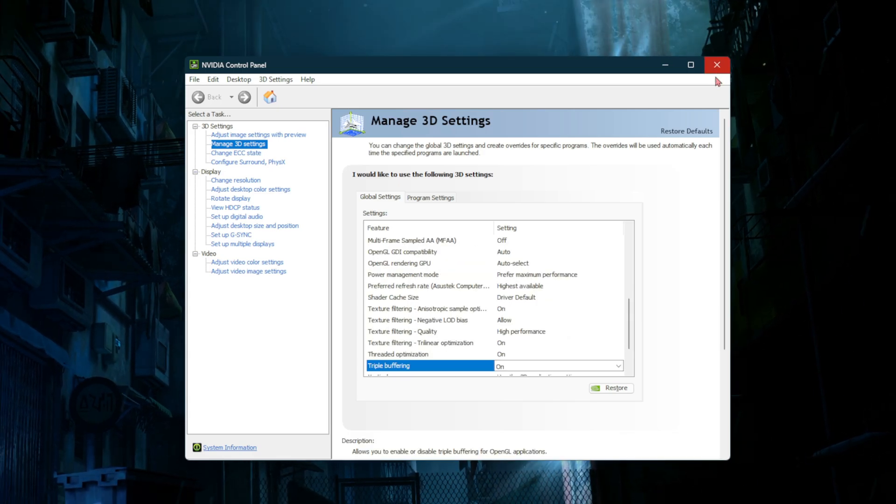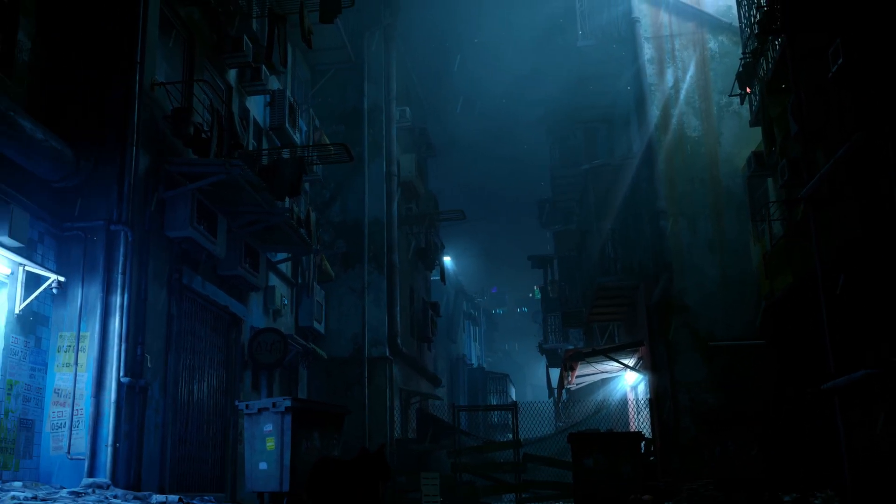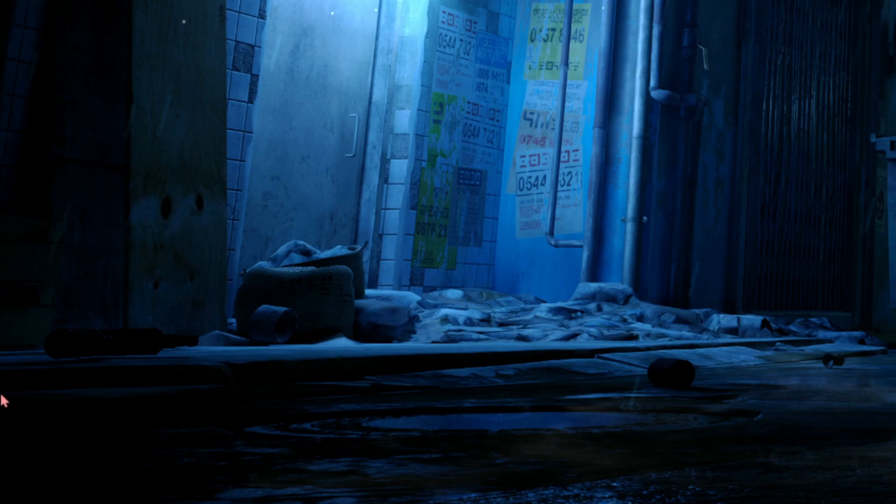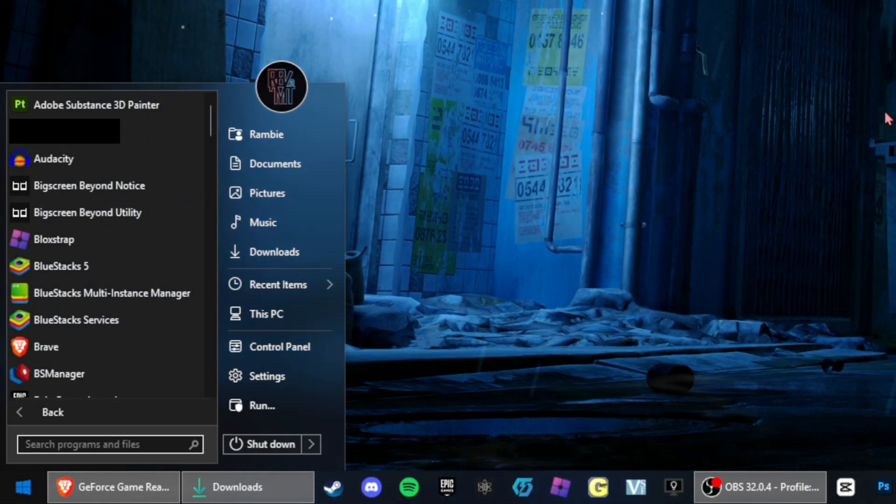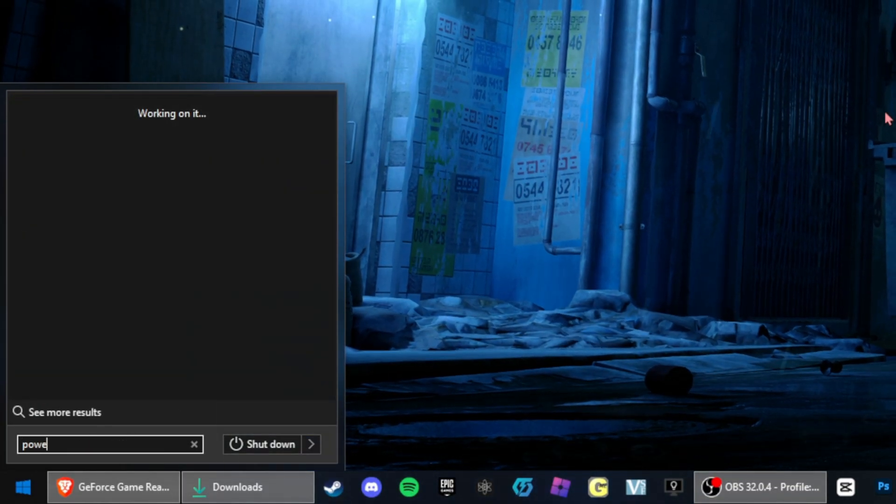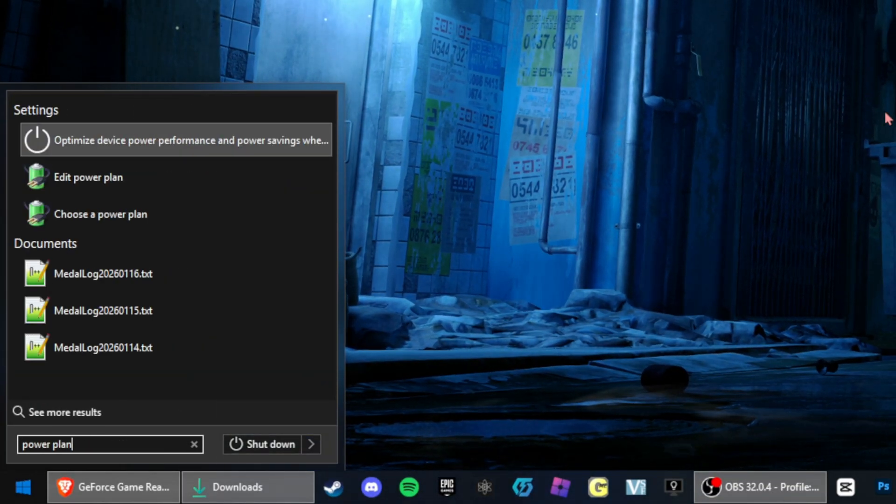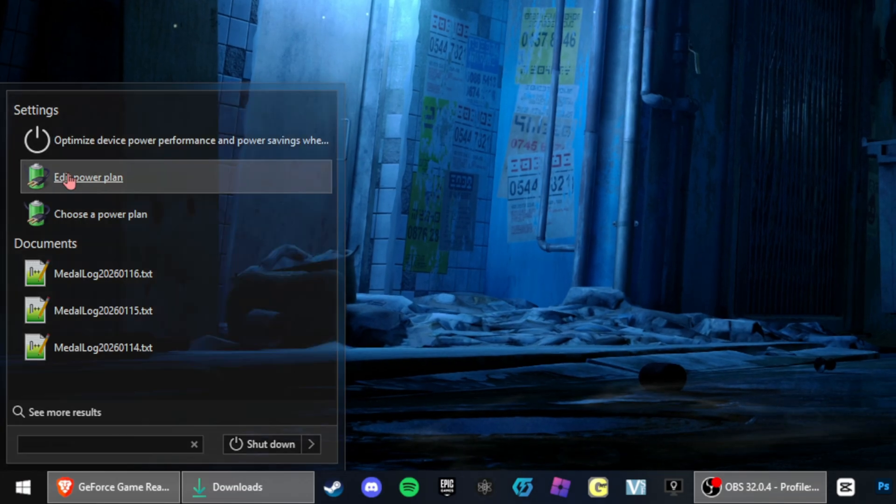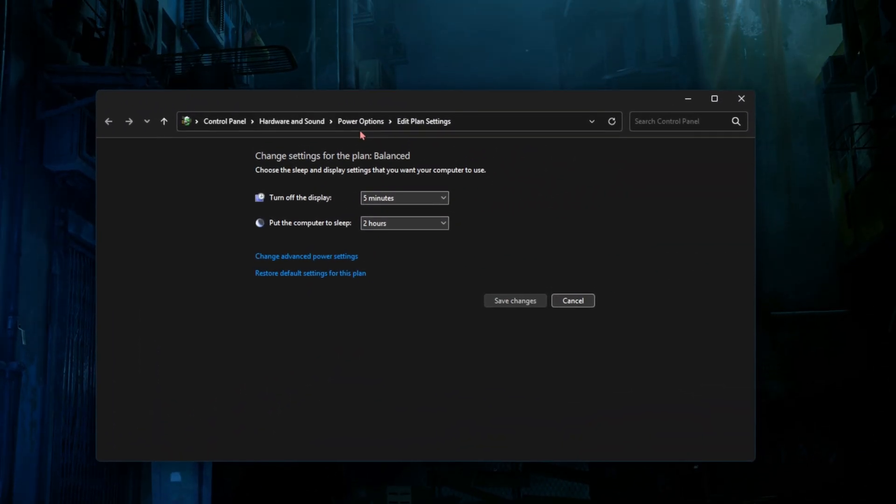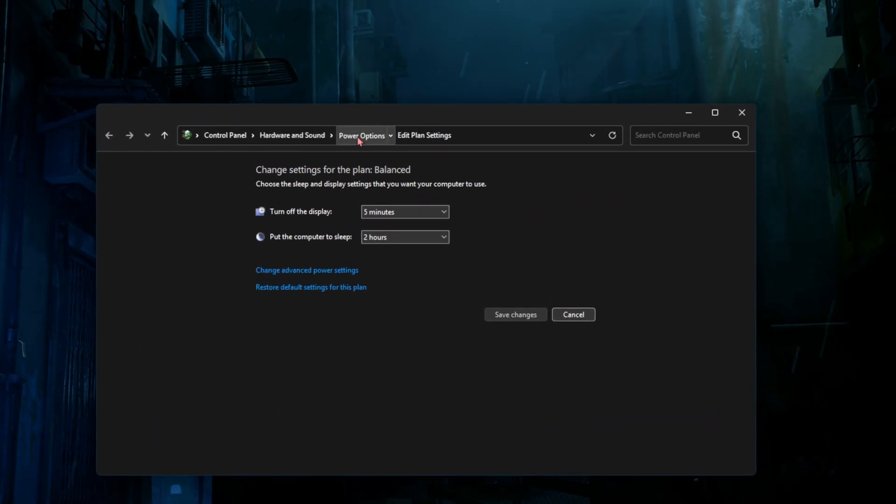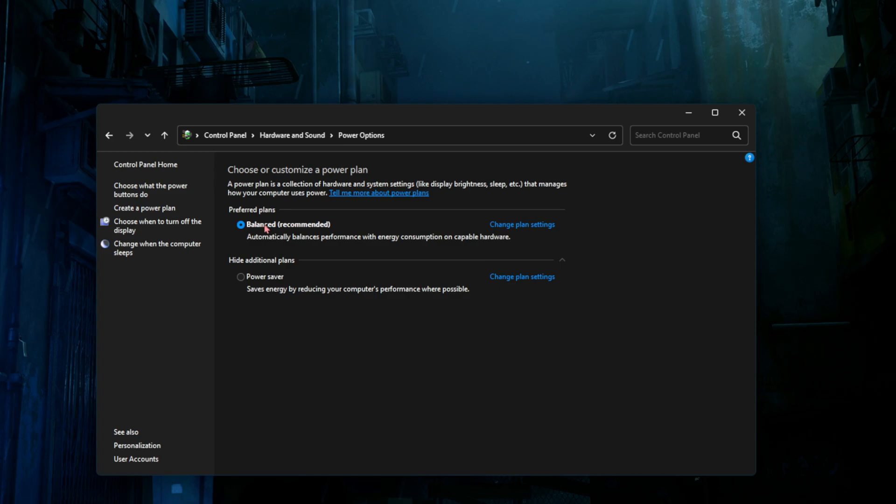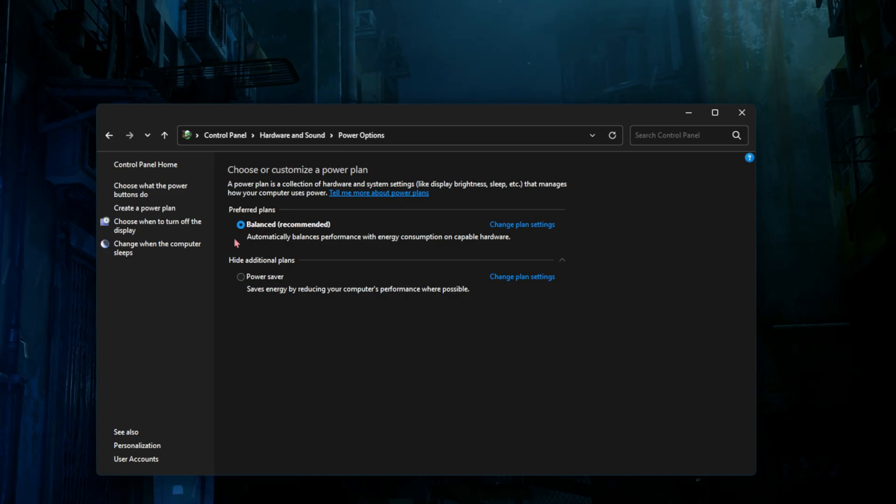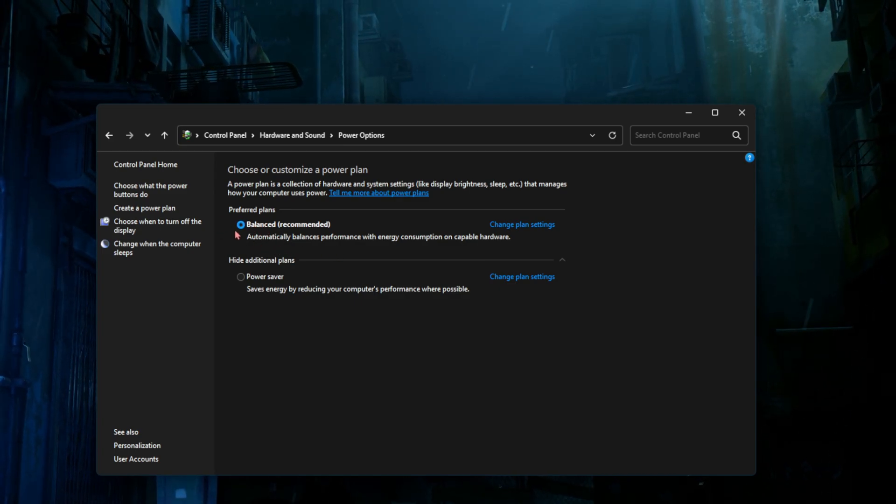Go ahead and click on apply and then close out of NVIDIA Control Panel. Go to the bottom left hand corner, click on the Windows icon and type in power plan, and click on edit power plan. Once that opens up, click on power options and you should see two plans here.